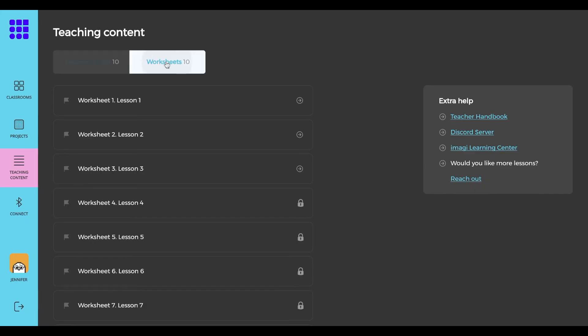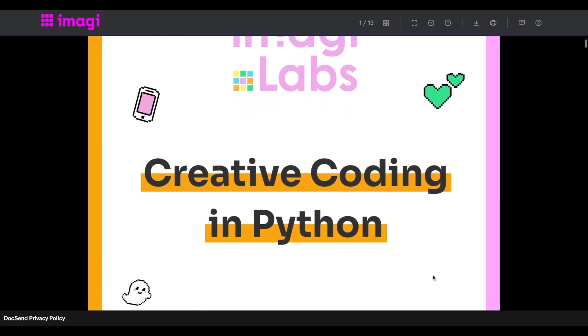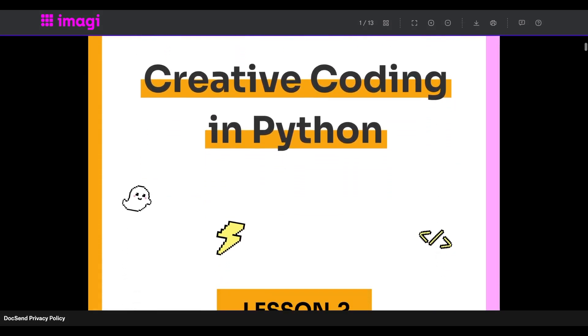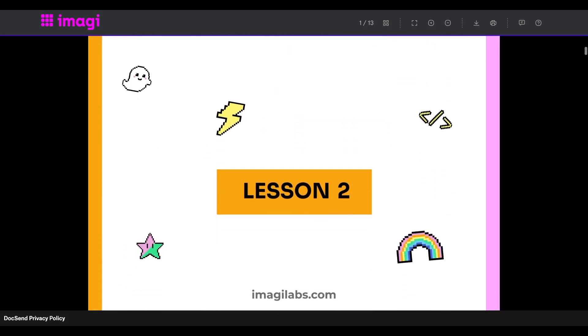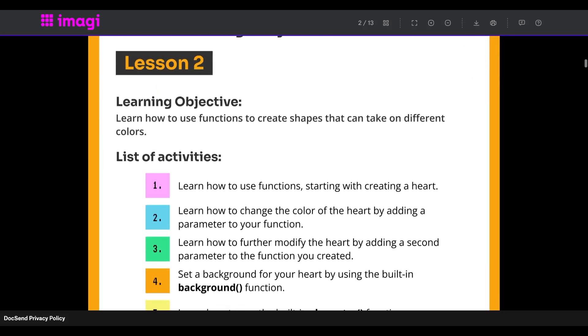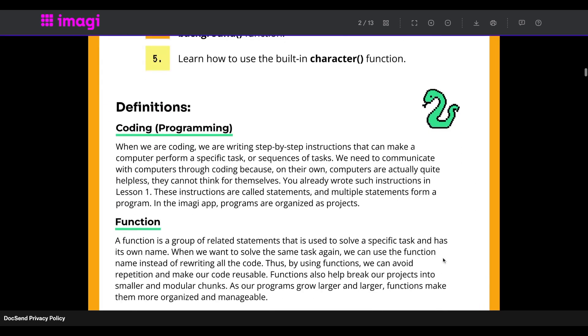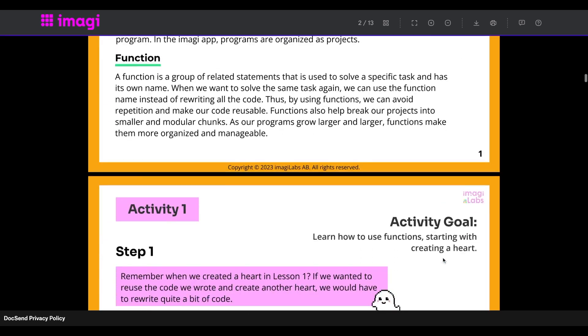You can also access the Creative Coding Curriculum as worksheets. Your students will be able to access the same slides and worksheets that are available to you when they log into their accounts so that they can follow along with the lessons as you teach.